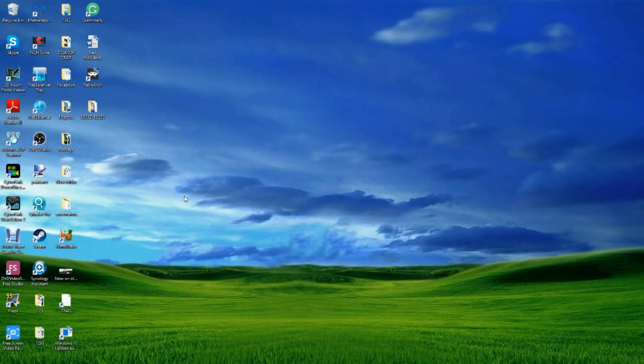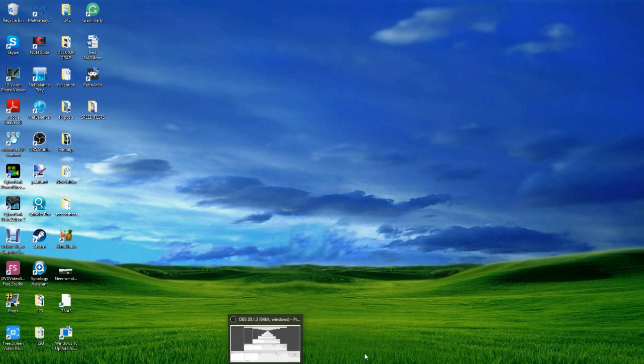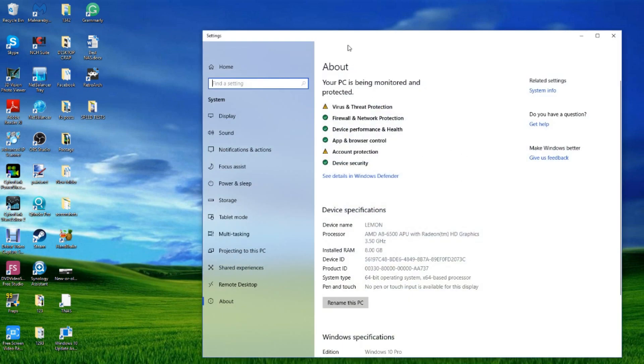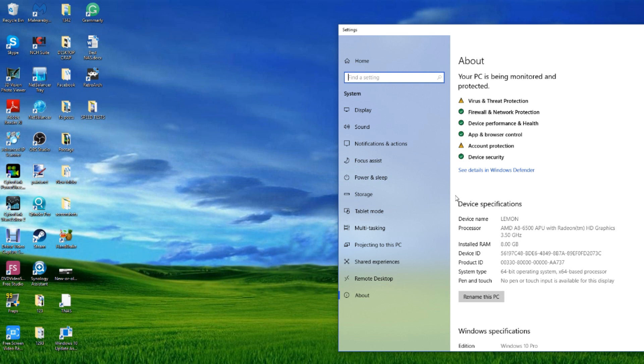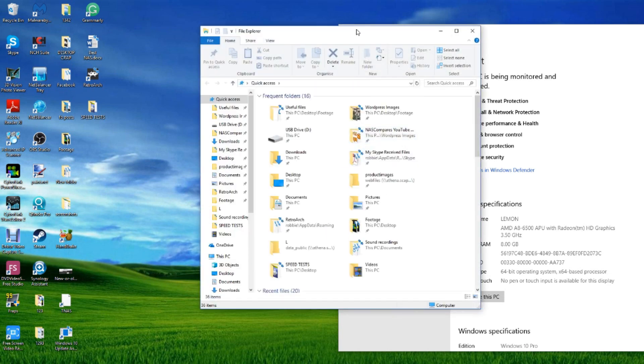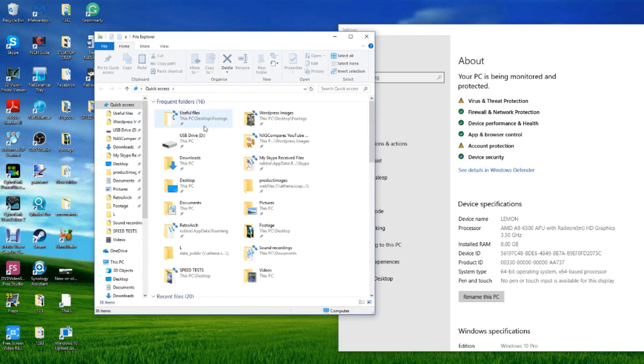So here we are on the desktop where we're going to be testing that WD Red SA500 drive. The system we're going to be utilizing is a fairly modest PC spec. I was going to utilize an i7 machine that I've got, but unfortunately I did not have a sufficient dock that would not limit this drive to USB 3. So in order to take advantage of direct SATA and 6 gigabit, I've had to use this PC system.